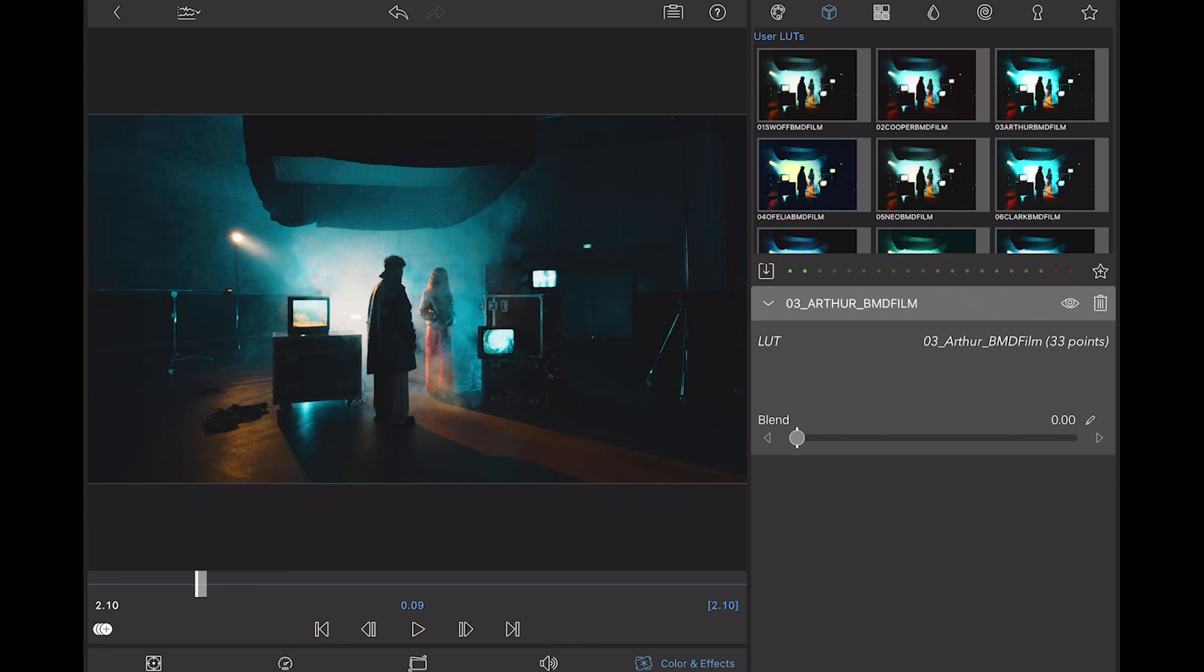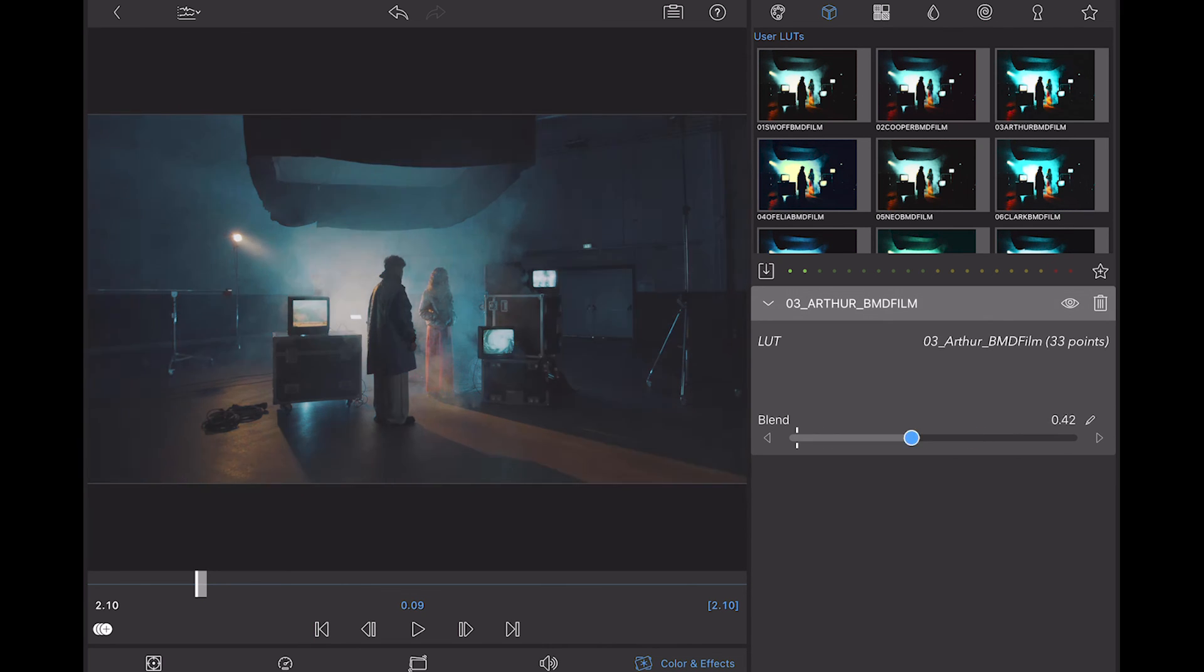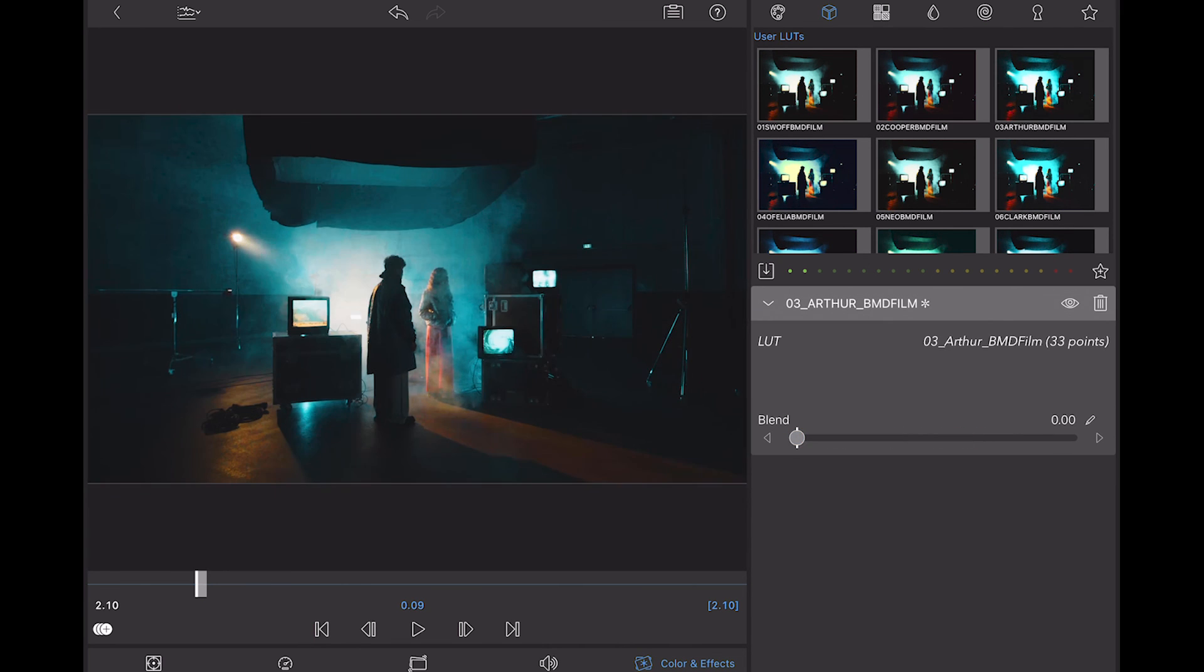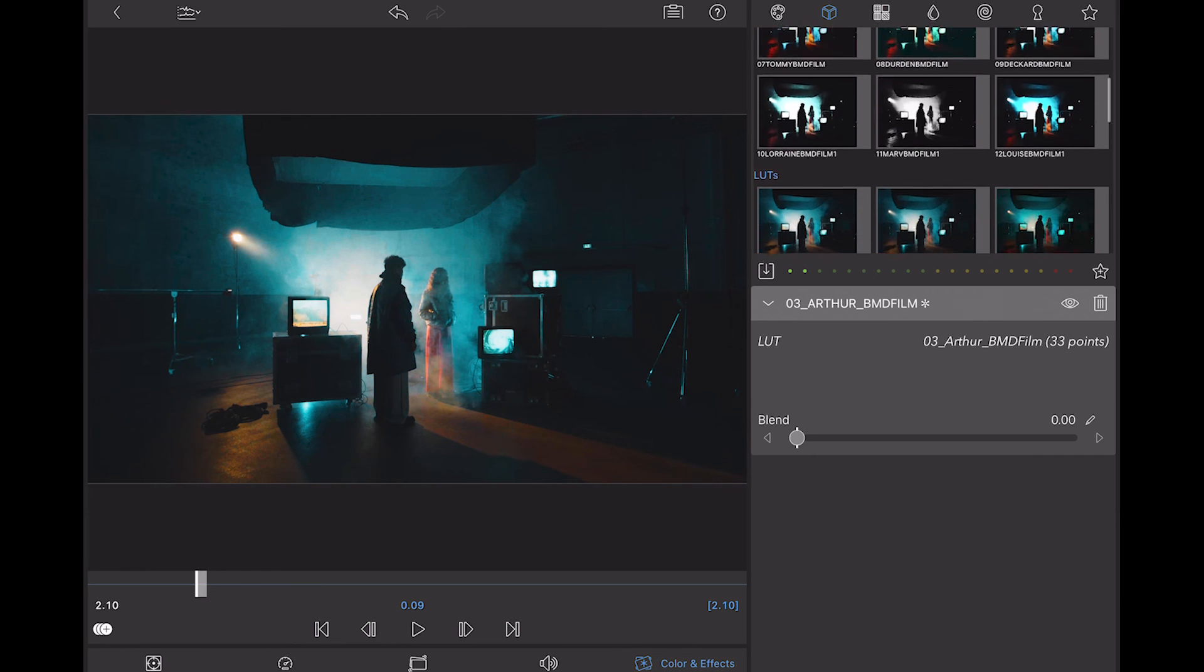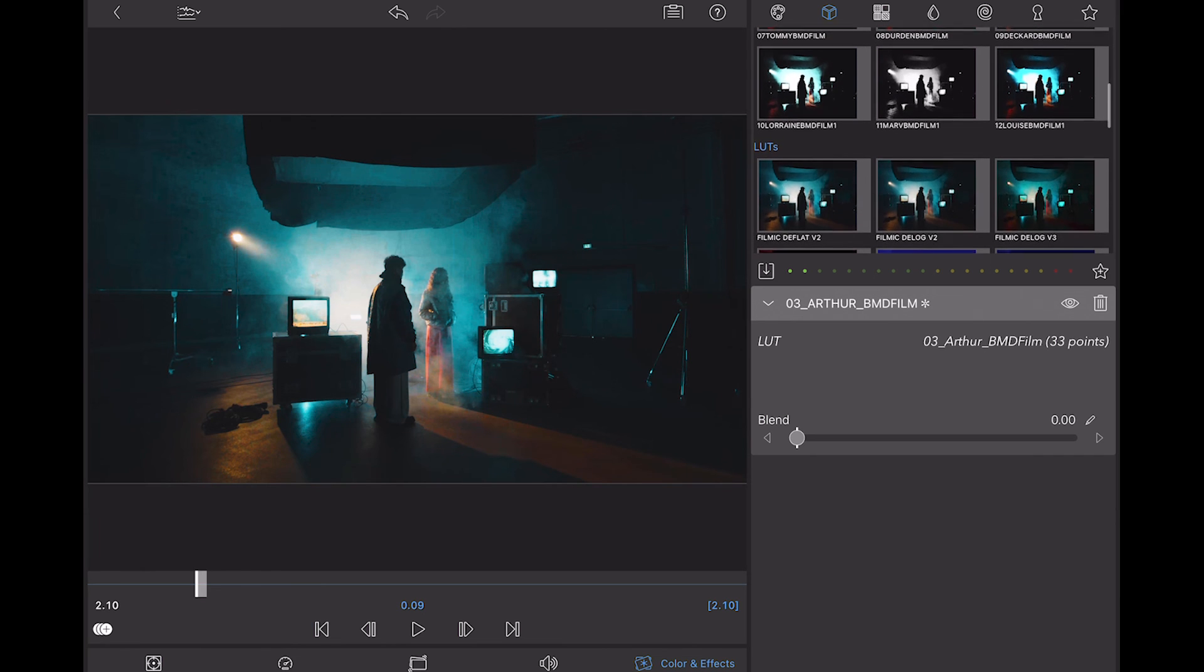So yeah guys, I mean it's that easy. There's not much more to explain. You can blend the LUTs into your footage. You can combine different LUTs. But that's it. That's all there is to it. Thank you so much for watching. Thanks for downloading and see you next time.